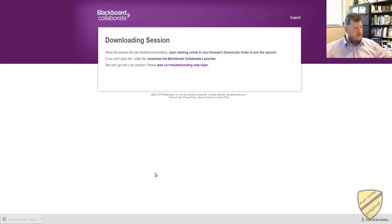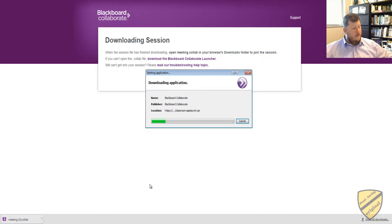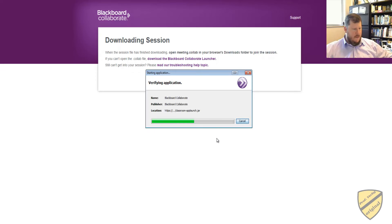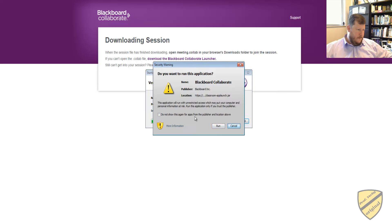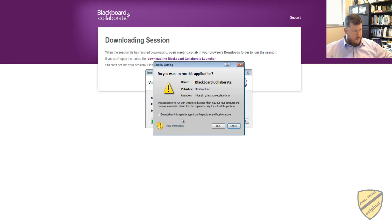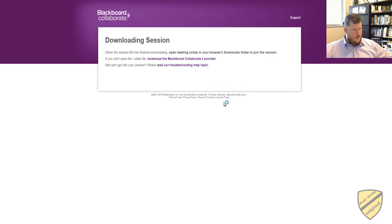So I'll go ahead and click this, and what it does is it starts the application, brings me into the Online Room. And it will give you a security warning, hey do you want to go in here? I do.